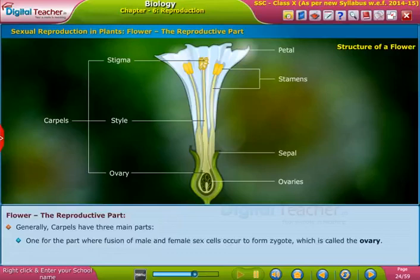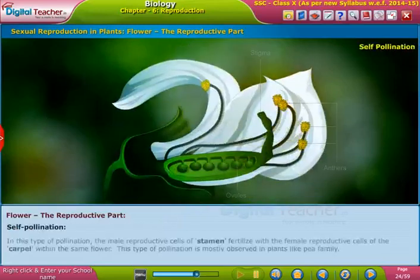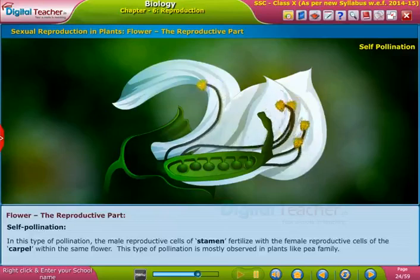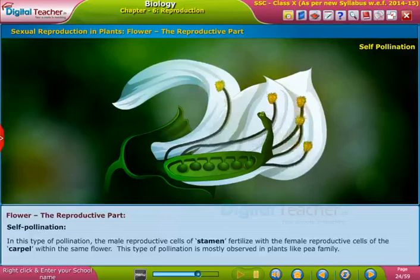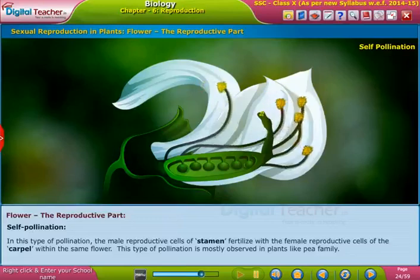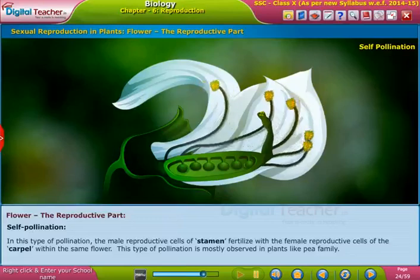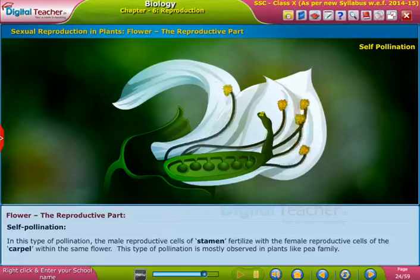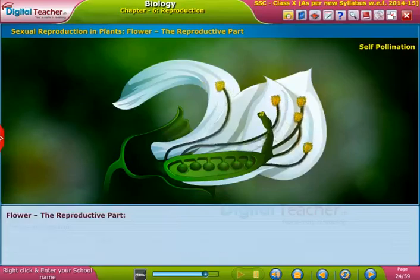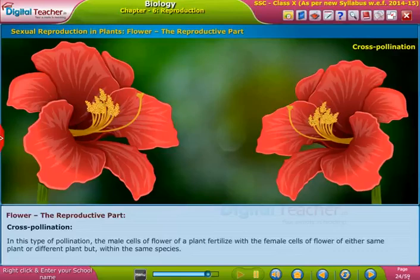The fusion forms a zygote, which occurs in the ovary. Self-pollination: in this type of pollination, the male reproductive cells of the stamen fertilize with the female reproductive cells of the carpel within the same flower. This type of pollination is mostly observed in plants like the pea family.